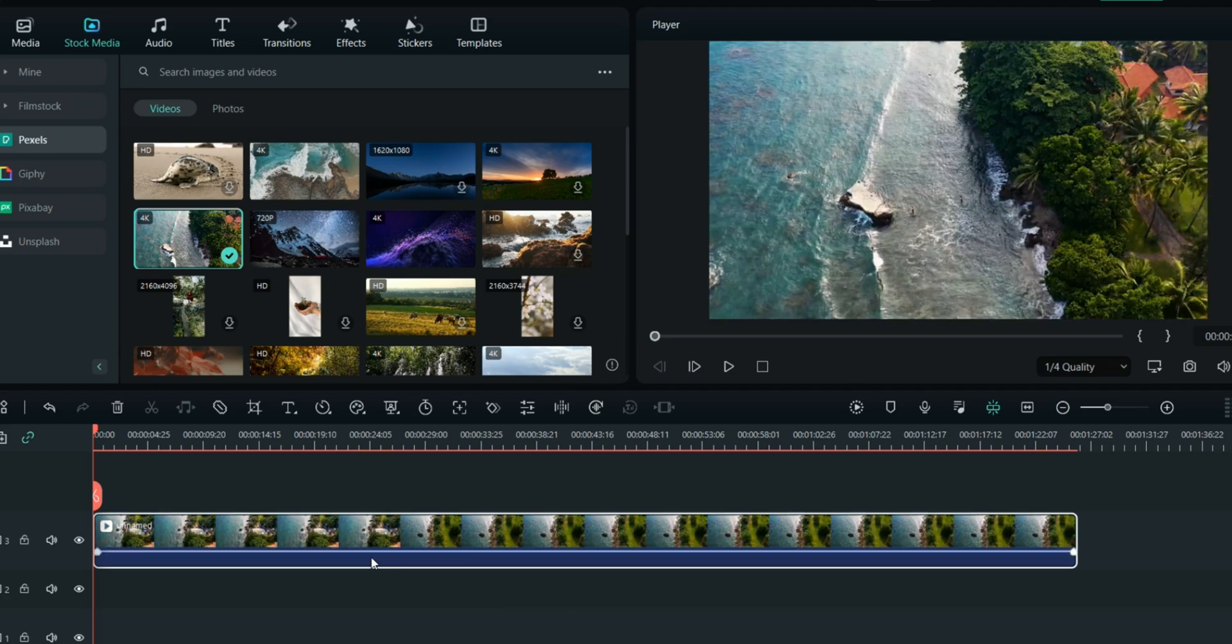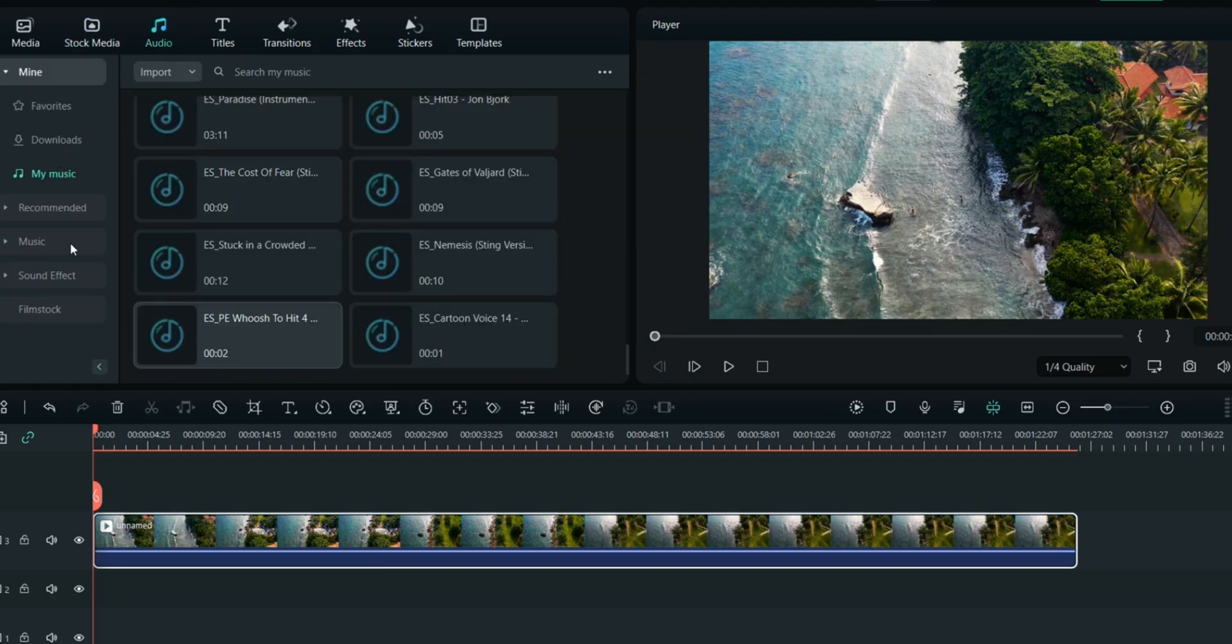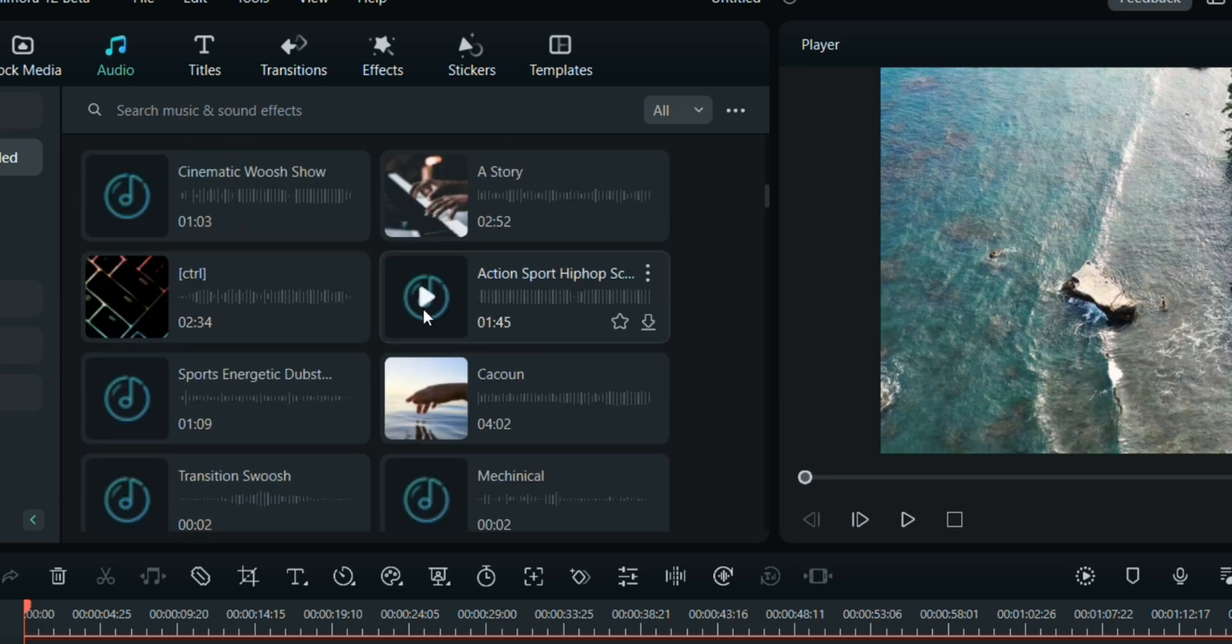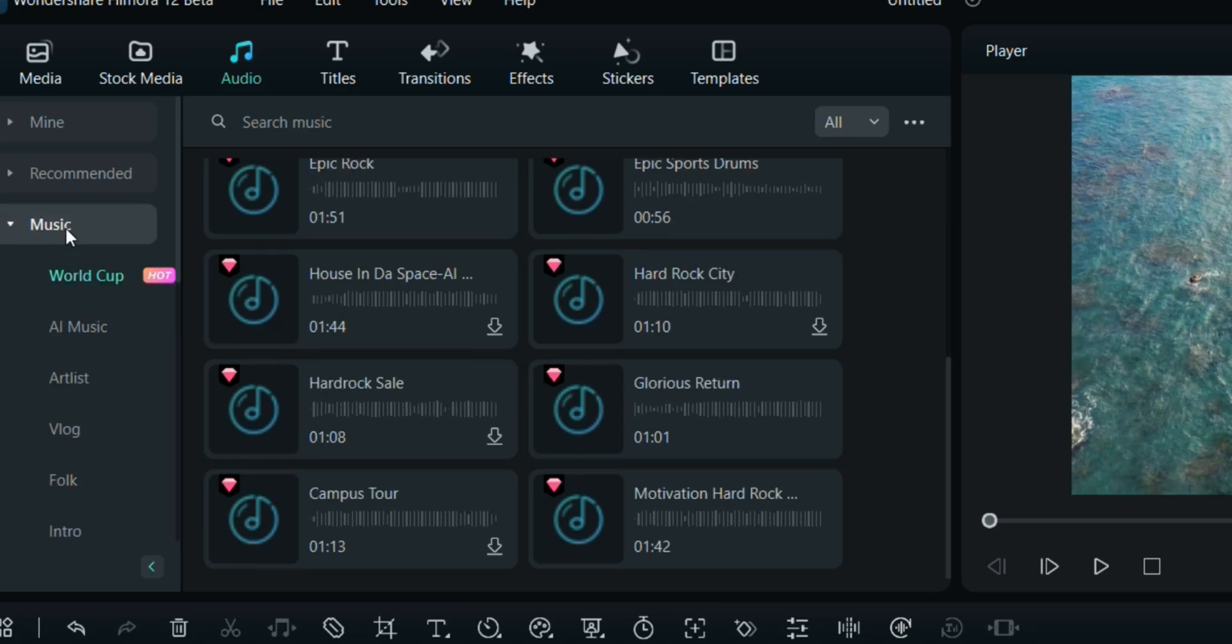Some videos have sound already, but if not, you can add background music. There are many recommended tracks here and numerous sound effects you can use in your video. If you go to Music, you'll see trending options.